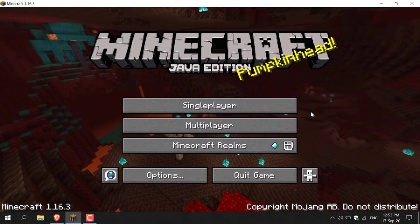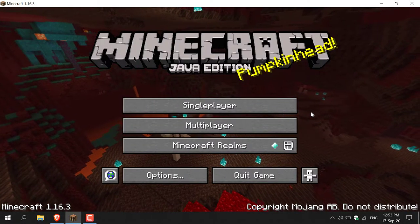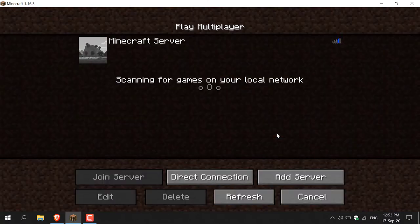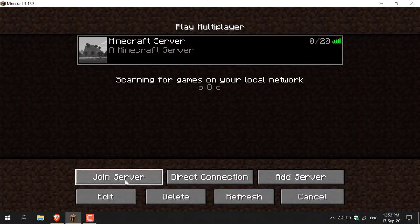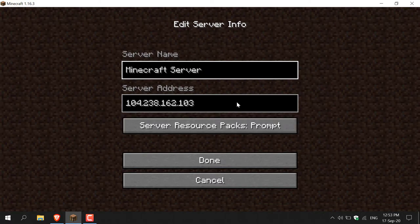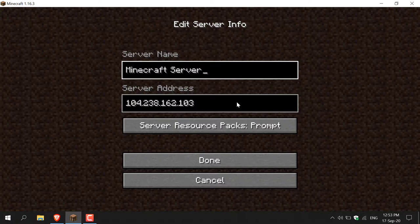How to link a domain name to your Minecraft server IP. If I click on multiplayer and then click on the server I usually join and click edit, you can see in the server address we have an IP address. However, for an easier way to connect, you might want to replace this with a domain name so that you, your friends, and your guests can easily remember the server address.